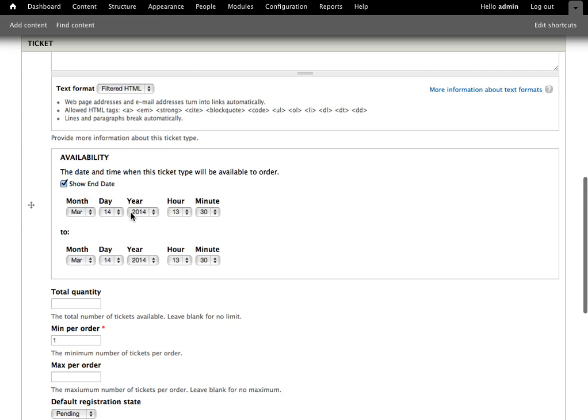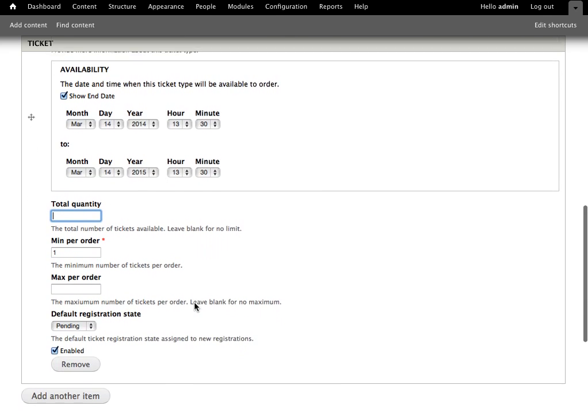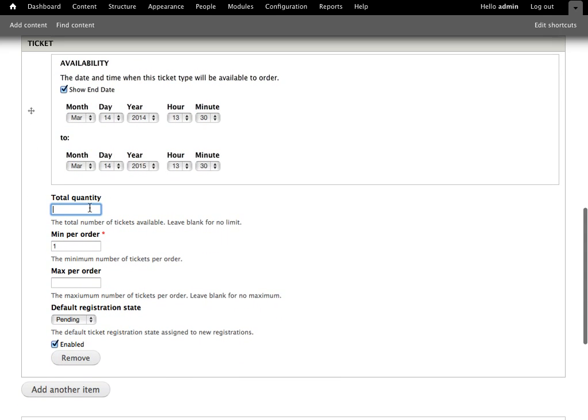You can give it some availability parameters, particularly dates. If you're using this to do things like an early bird discount, you can create an early bird pass and set it available for certain dates. There's a total quantity, and this is the number of tickets that are available. Once users register that quantity and use that number of quantity, it will no longer be available. I'm going to leave this blank for no limit.